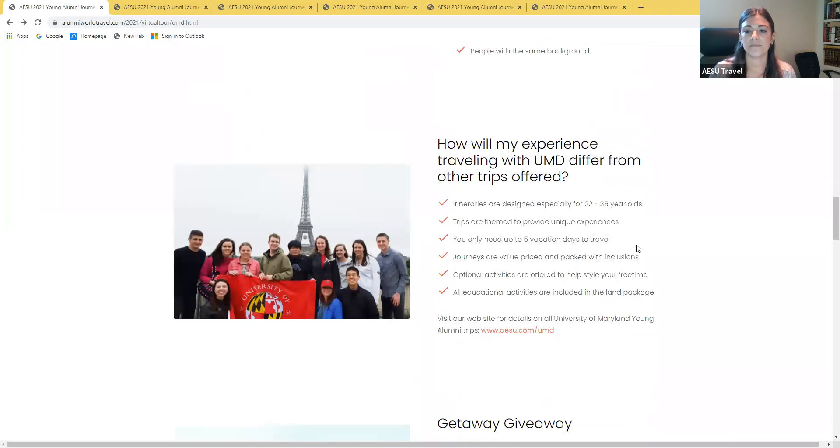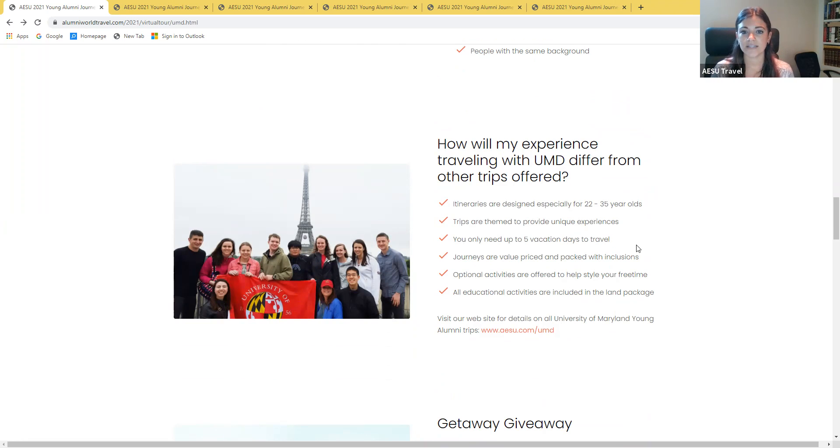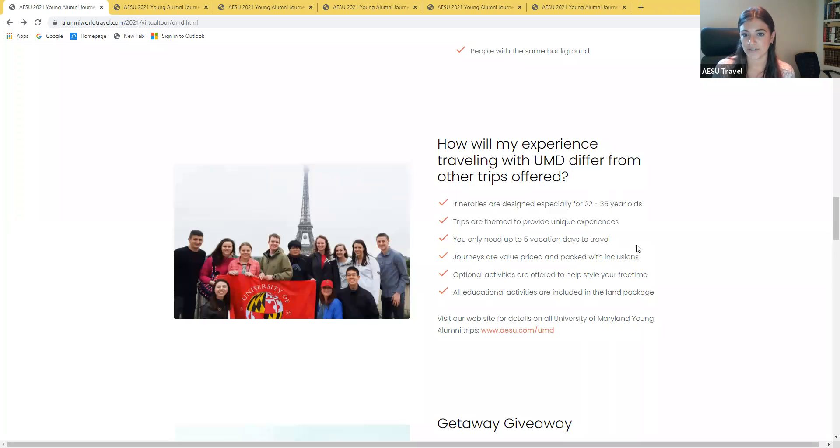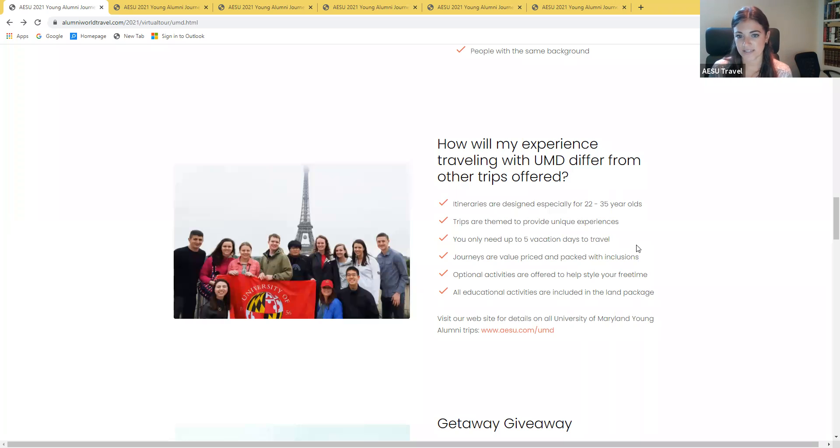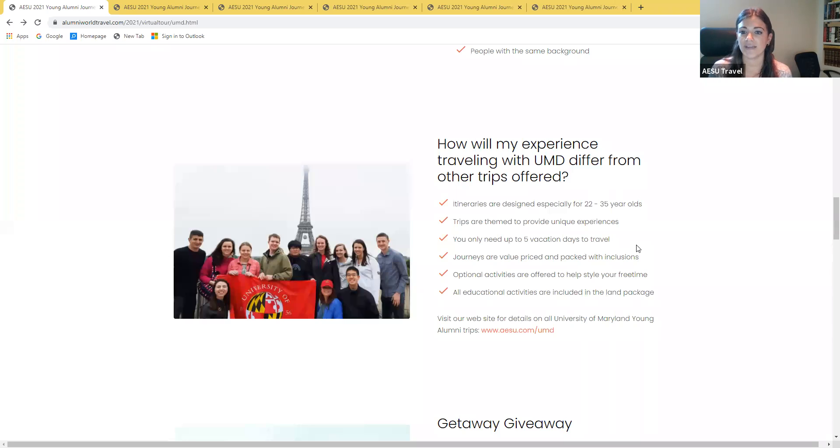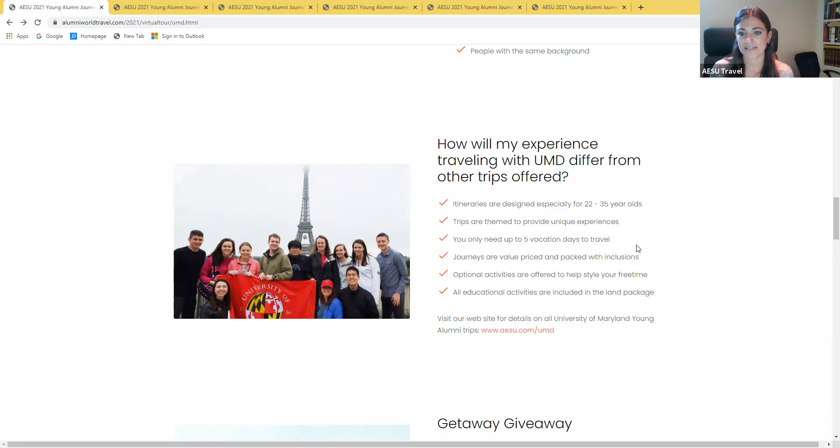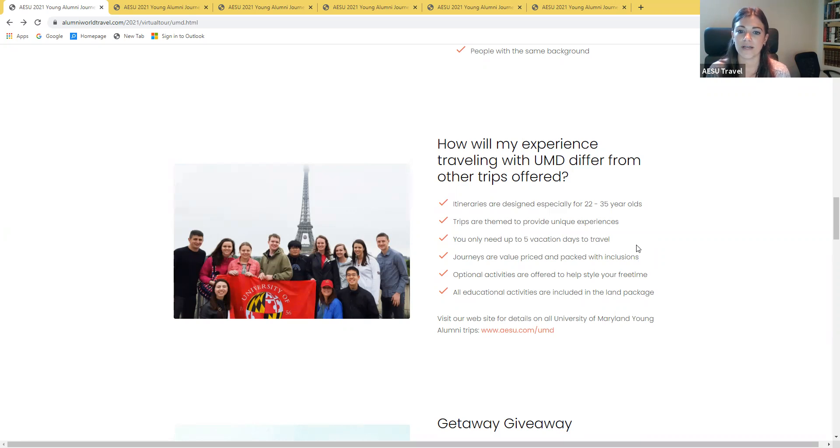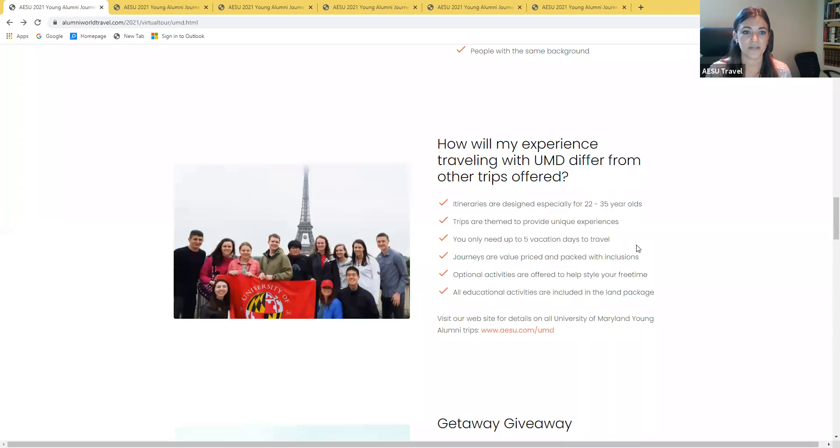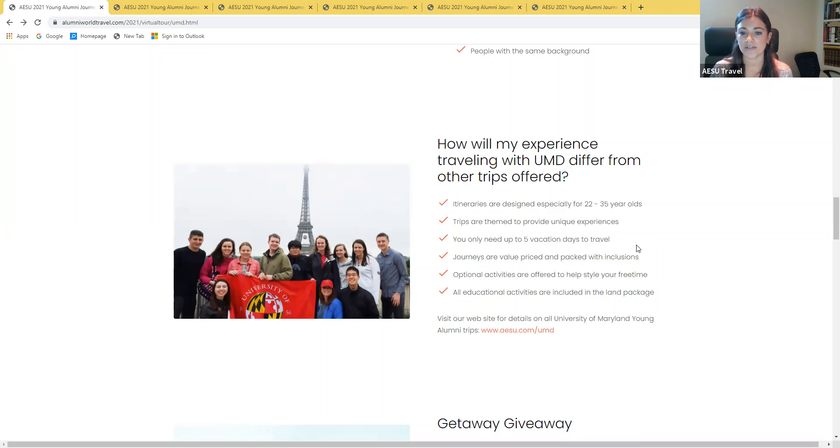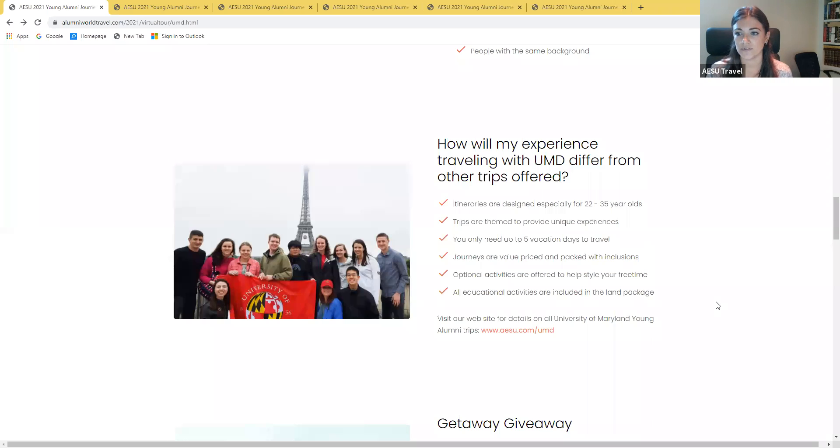Some benefits of traveling with the Young Alumni Travel Program with University of Maryland: these itineraries are designed especially for 22 to 35 year olds and the trips are themed to provide unique experiences for you. They're shorter so you'll only need up to five vacation days to travel and they are value priced and packed with inclusions. We offer optional activities to help style your free time whereas all educational activities are included in the land package. You can always go to AESU.com slash UMD to see the full list of trips that we're offering.